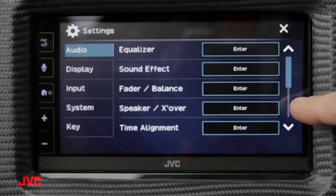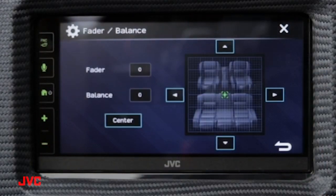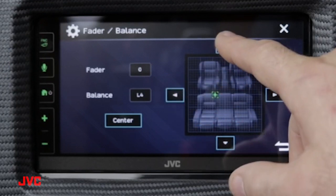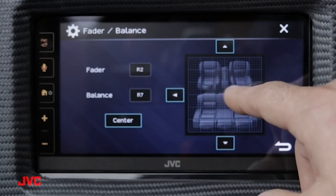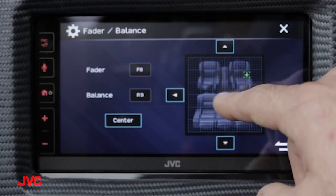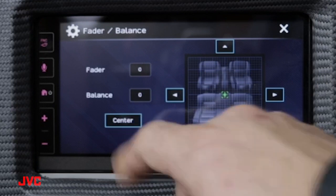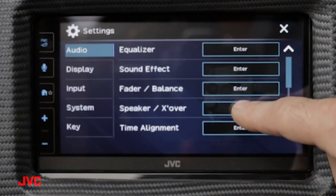Now let's take a quick look at the fader and balance. Here in the fader balance area you can adjust the stereo's imaging to the preferred position that you choose. You can use the arrows or simply use the touch screen to manipulate the cursor around the screen and hit that targeted area. You can also center the targeted area back to the middle by simply pressing the center button. Let's take a look at the speaker and crossover section.